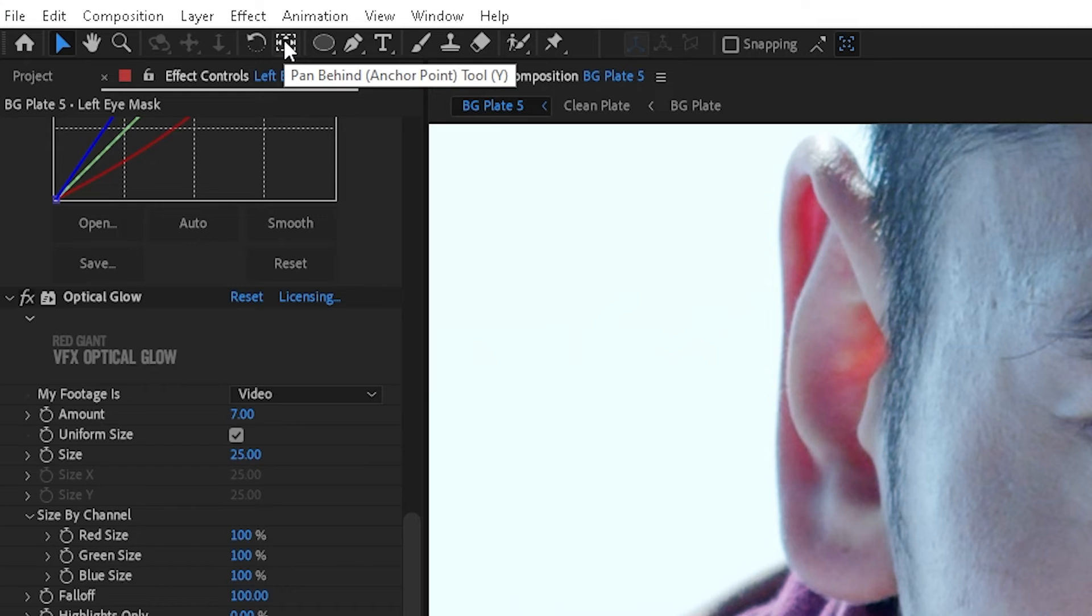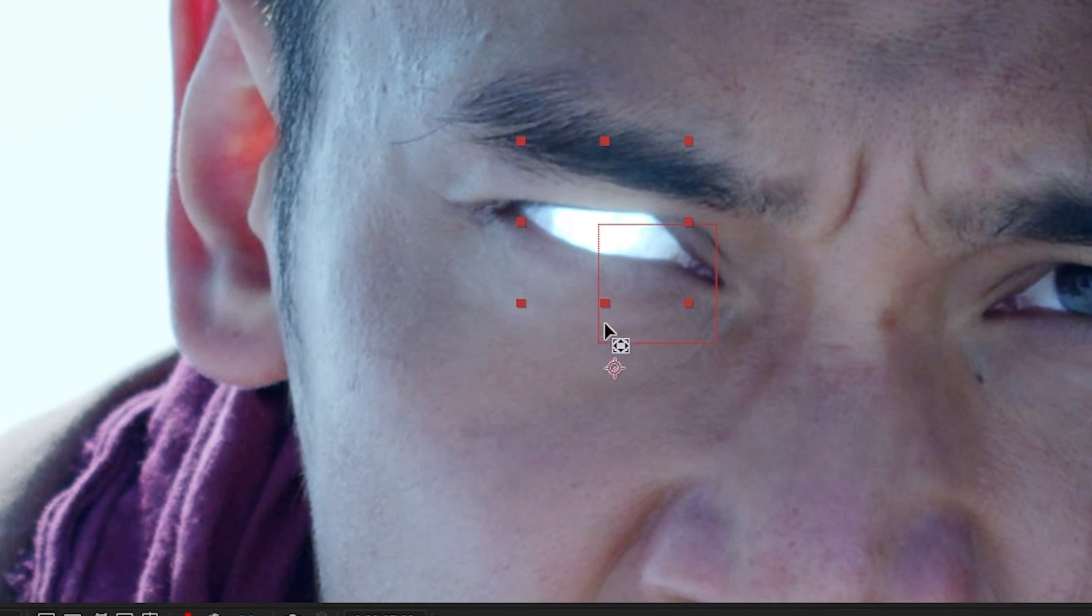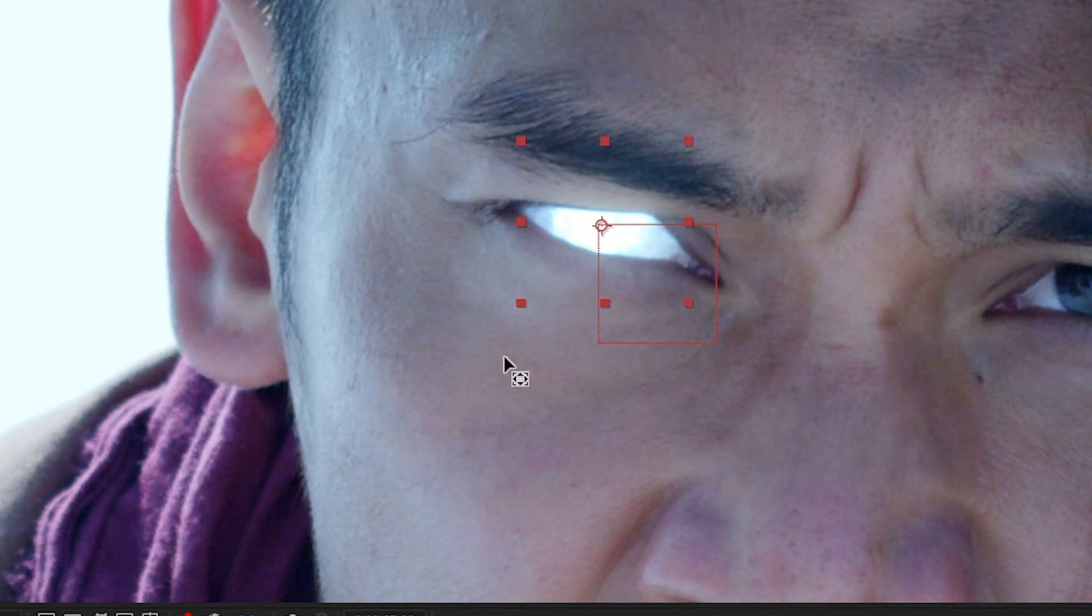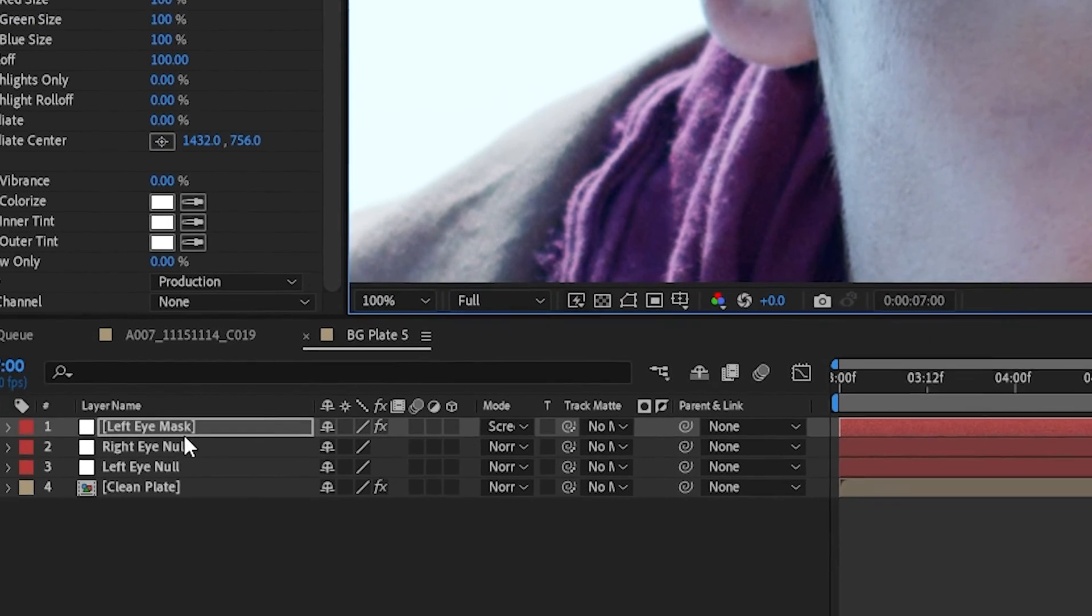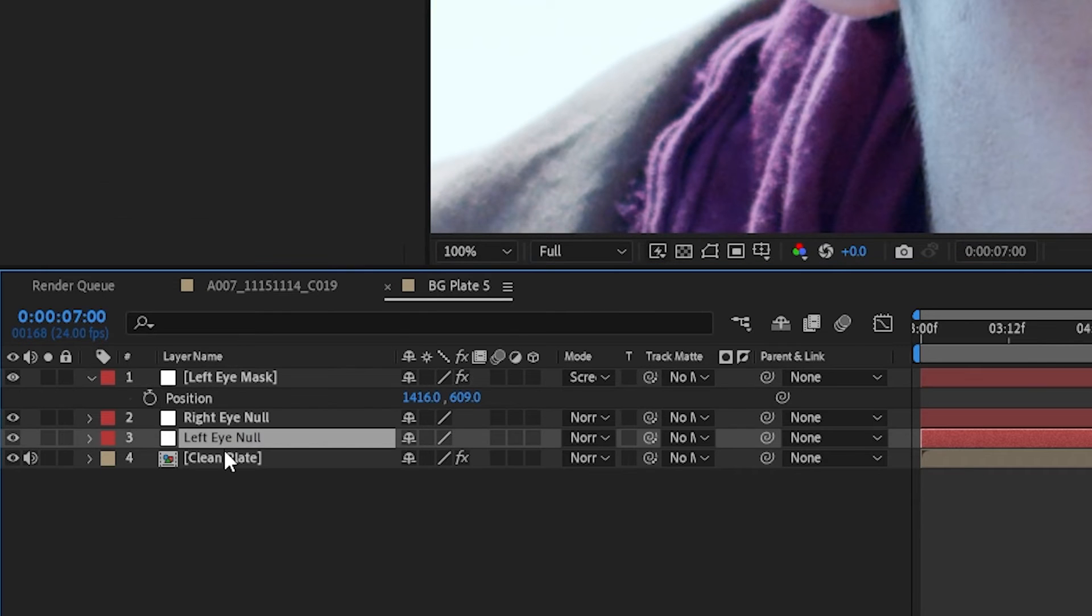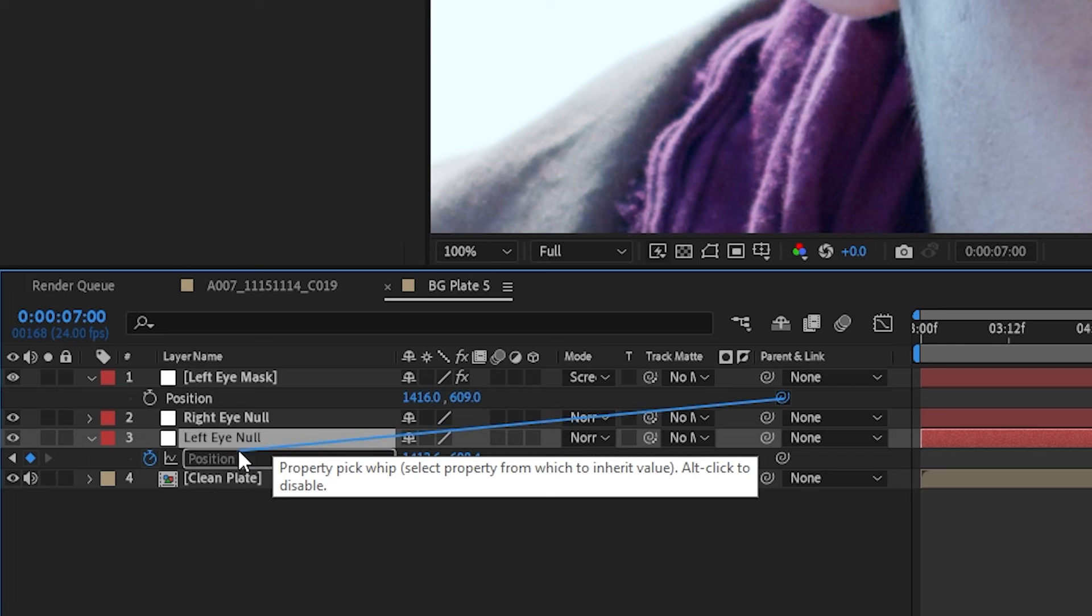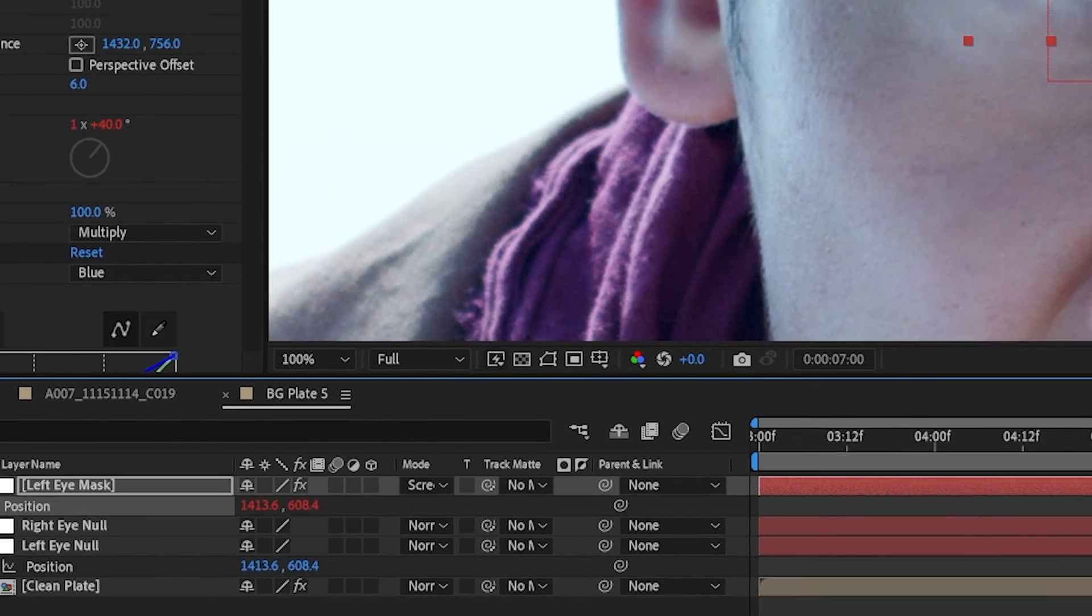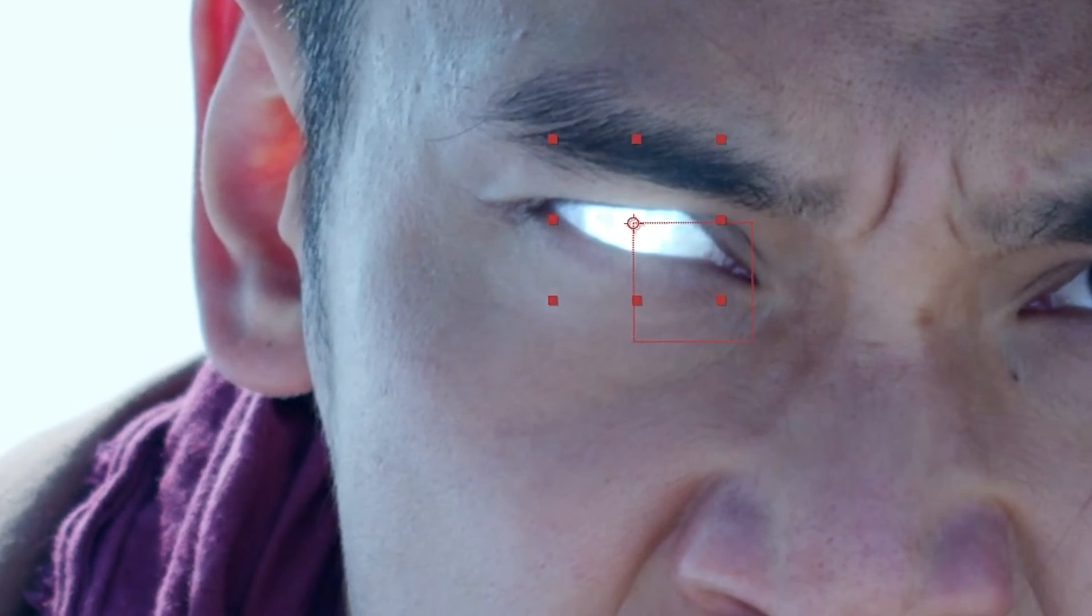And we'll put that right where the null object is, and then we'll hit the P key to bring up position, and we'll take the left eye null, we'll hit the P key there, and we're just going to pickwhip the mask to the null object's position. And there you have it, it's now tracked and following along with that null object.